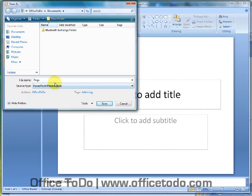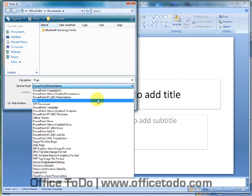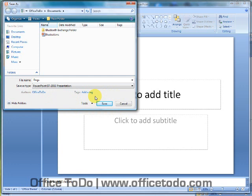If you are going to share this document with someone, then it is wise to change Save as type to PowerPoint 97-2003 presentation. This ensures that in case others have older versions of Office PowerPoint, they will still be able to see all parts and design of your document. So, click and choose this one.